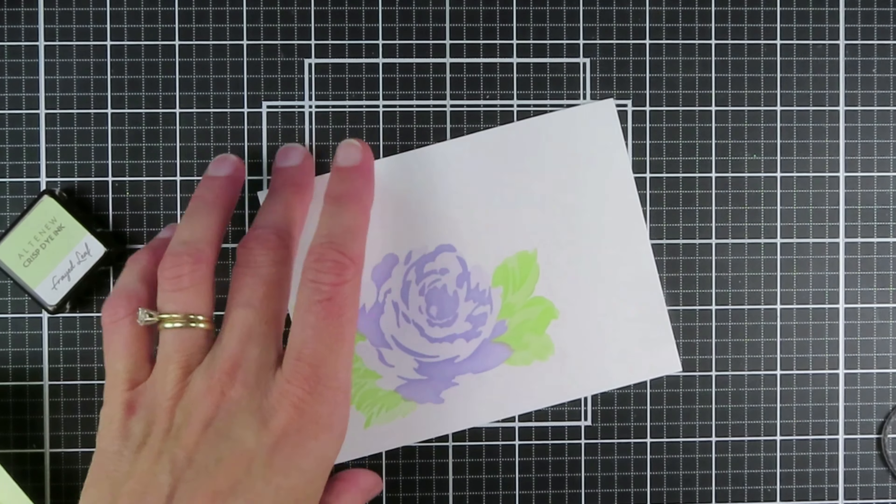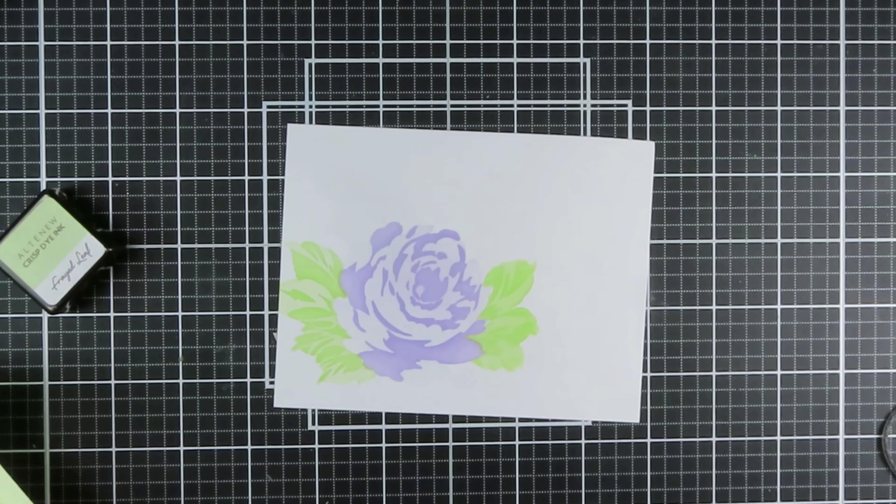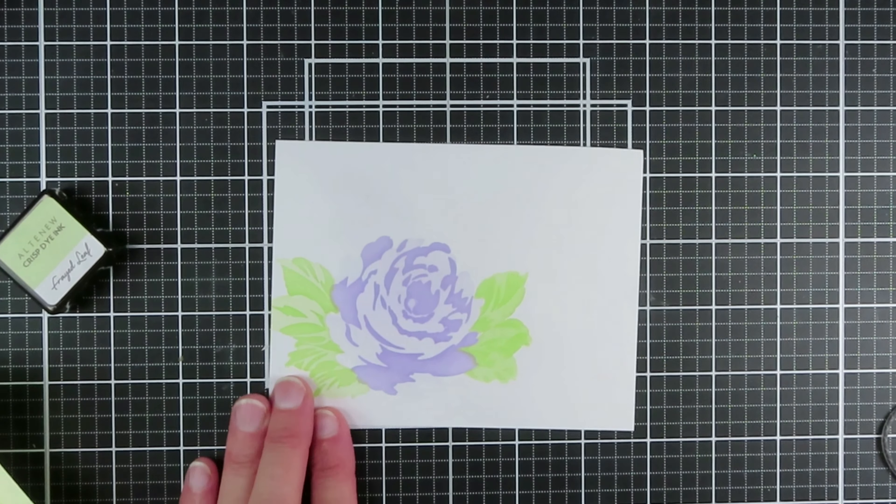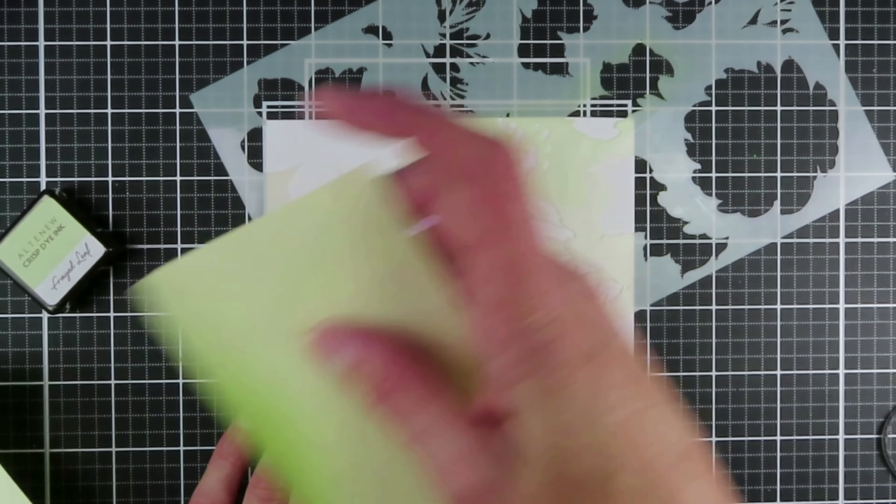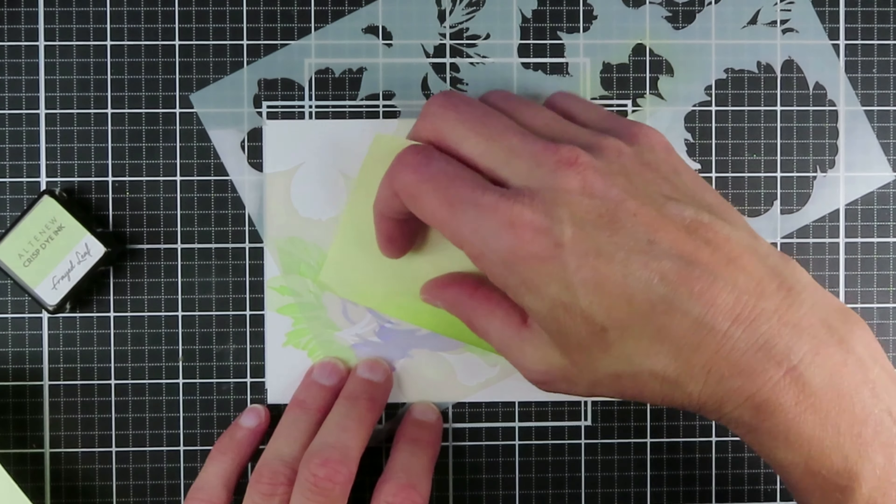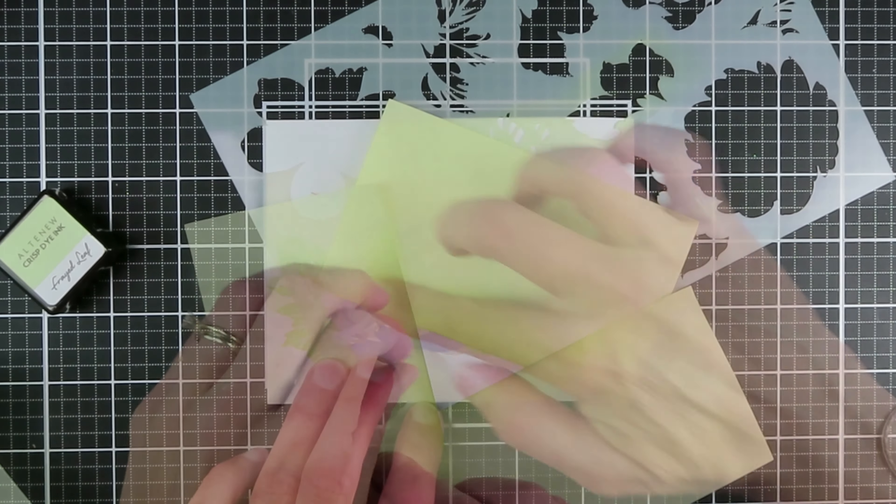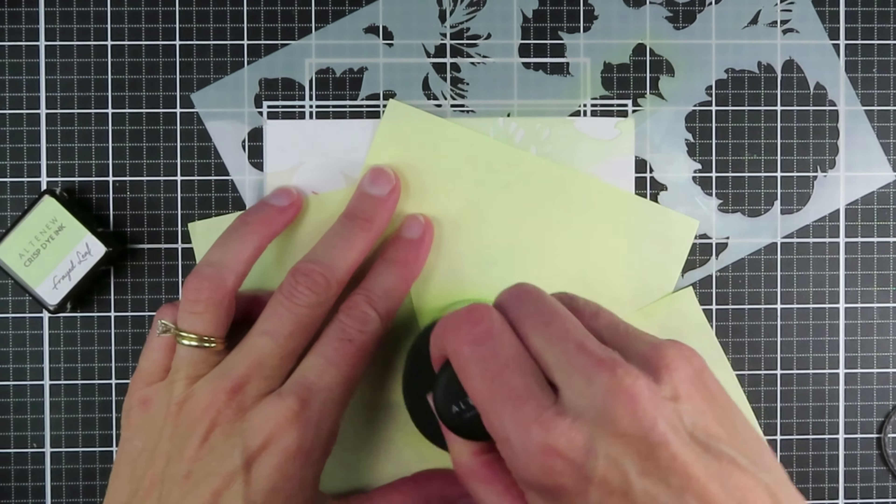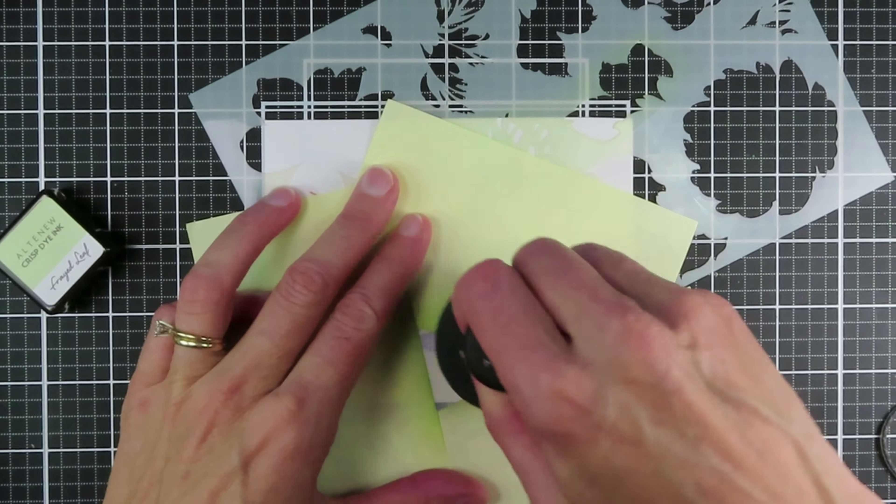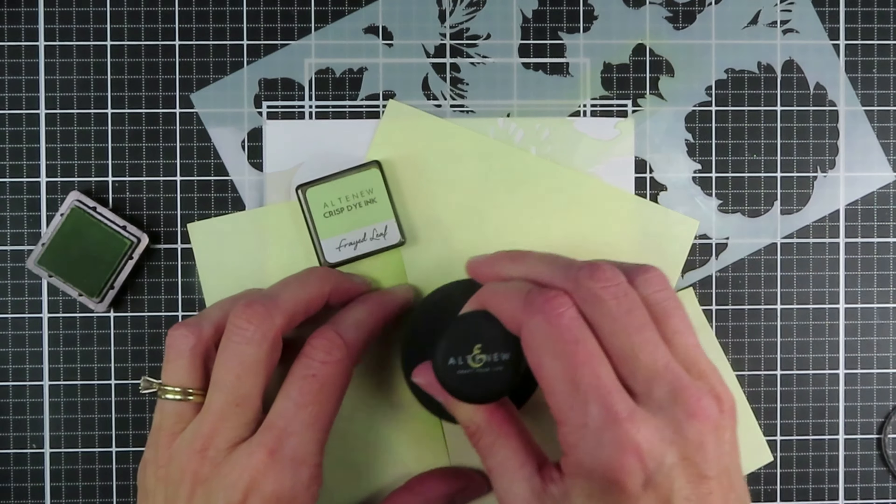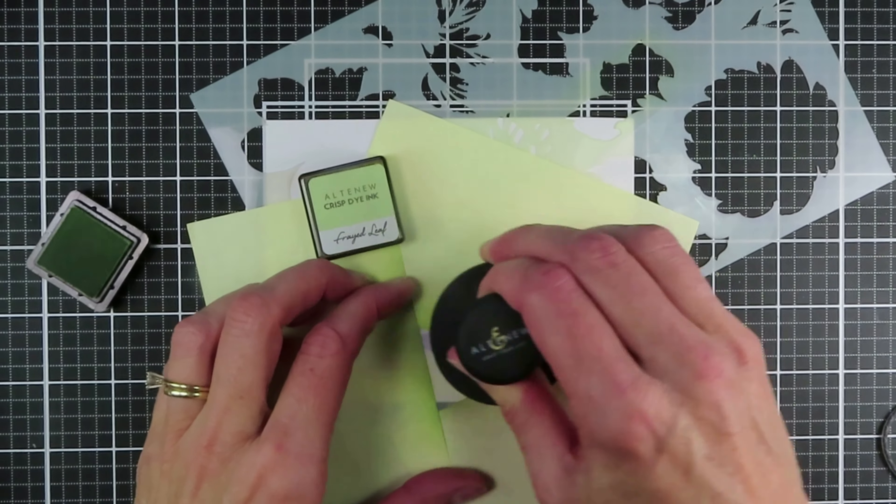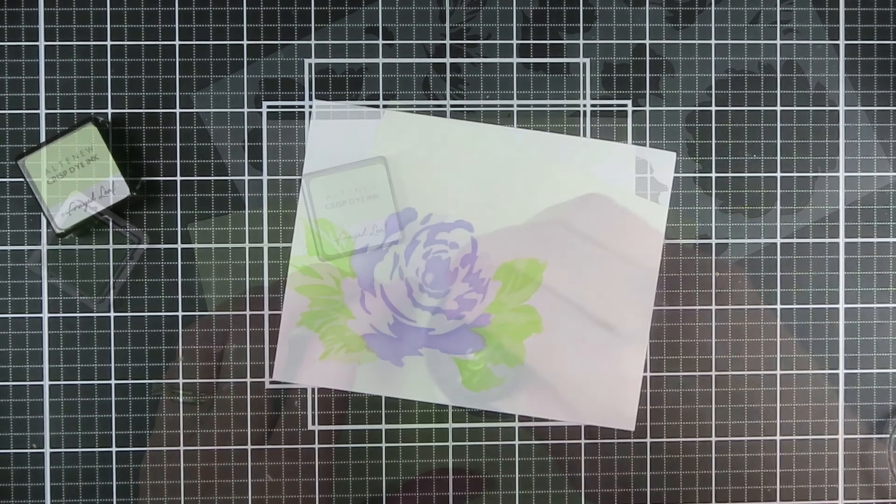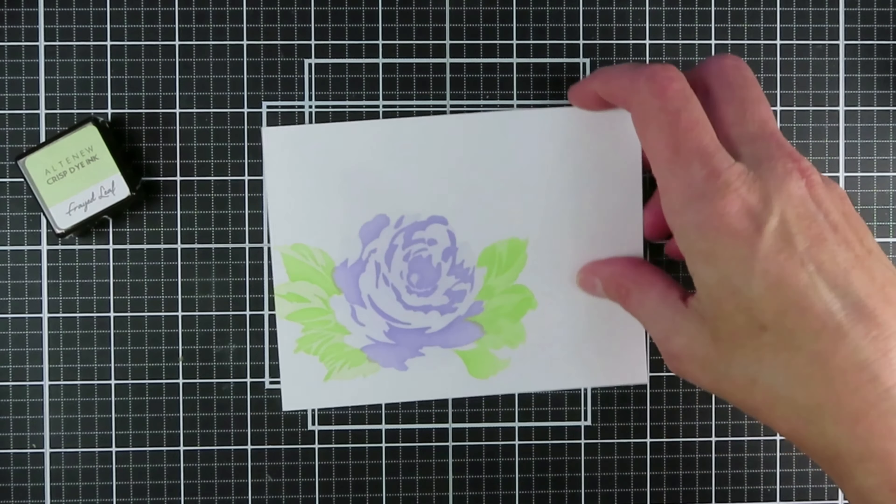I decided the position of that bloom and the leaves looked better in landscape mode. It felt like I needed one more leaf under that cluster of leaves, so I chose just one of the single leaves that is on the stencil and with the same Frayed Leaf inked both the solid layer and the detailed layer.